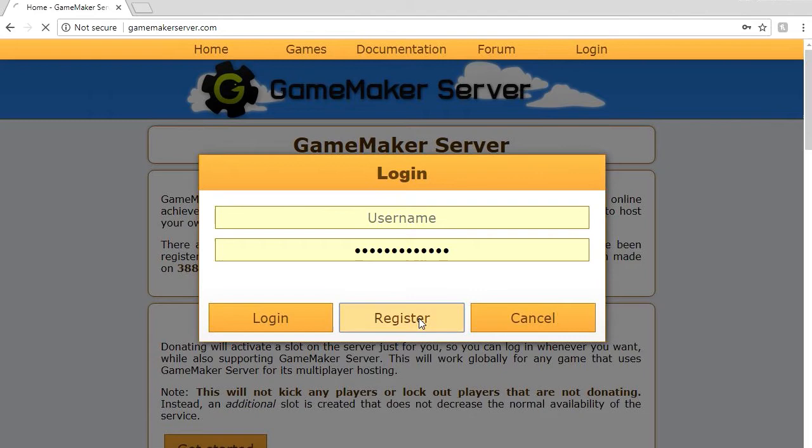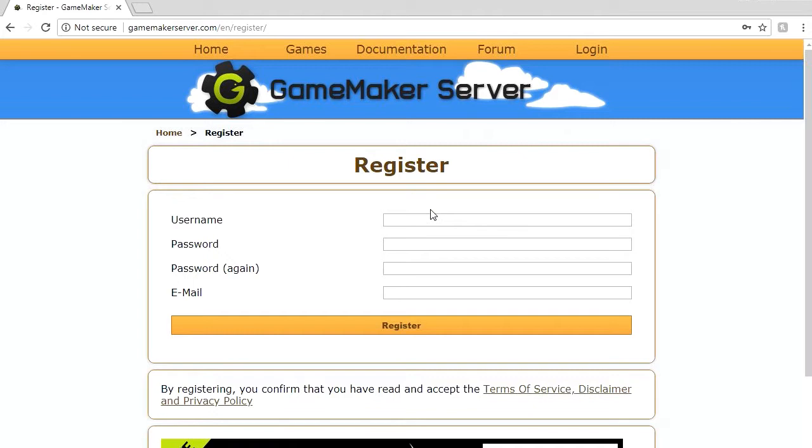You can do so by clicking login and saying register. It's going to require username, password, email, things like that. Once you do register you will be asked to verify your account. Just follow the link in your email.